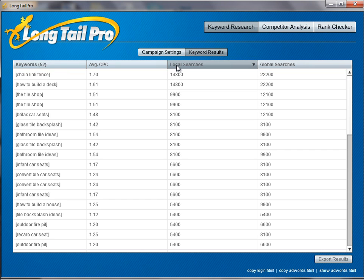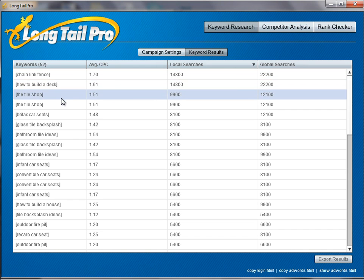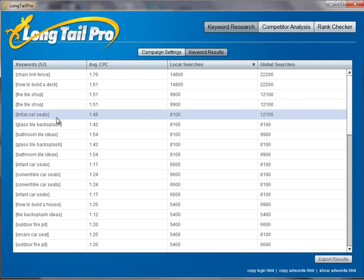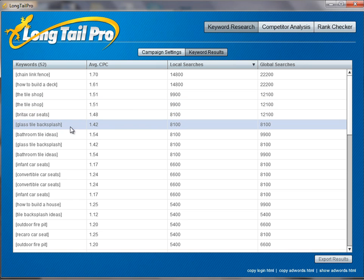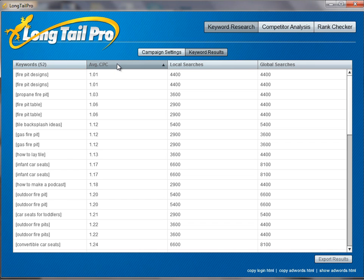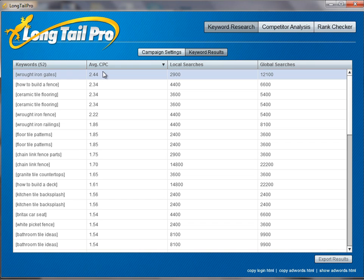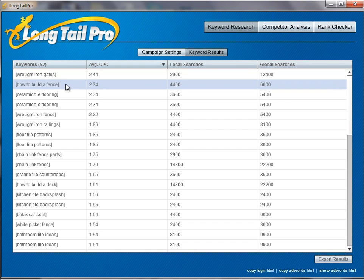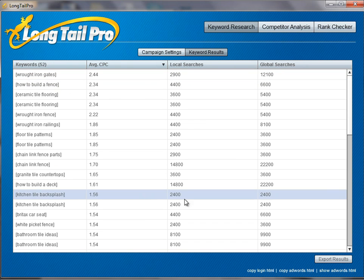That was a huge time saver. Rather than looking through 4,000 keywords, now we're only left with 52 keywords that meet our criteria — that have at least a dollar cost per click and have over 2,000 exact match local searches. I can filter these by searches, so if I want to see high volume: chain link fence, how to build a deck, the tile shop, glass tile backsplash. All of these are potentially great keywords. Or if I just want to go for the high paying keywords: iron gates, how to build a fence. You can see I went from around 4,000 keywords down to 52 based on my criteria.